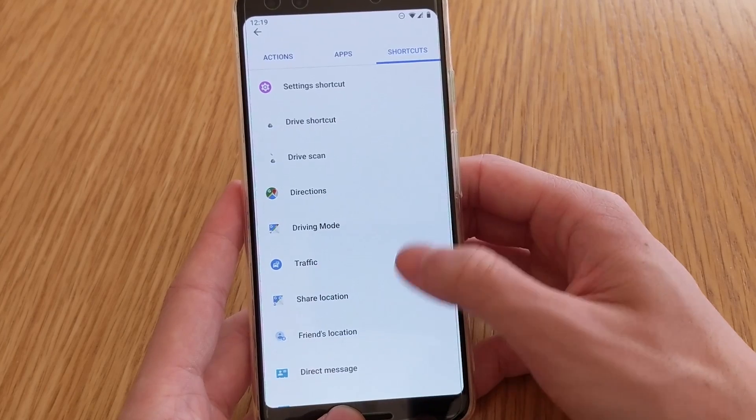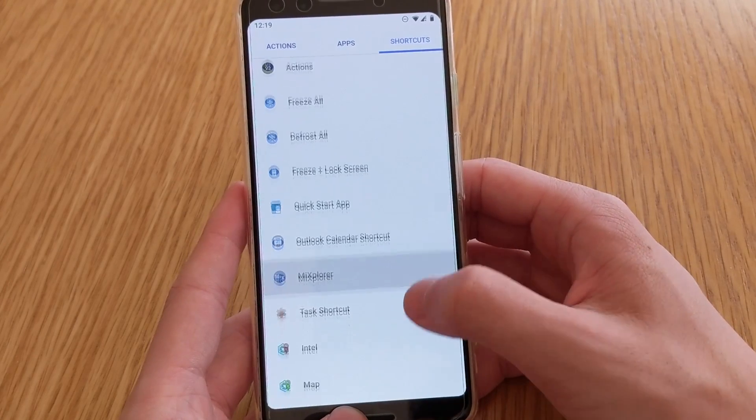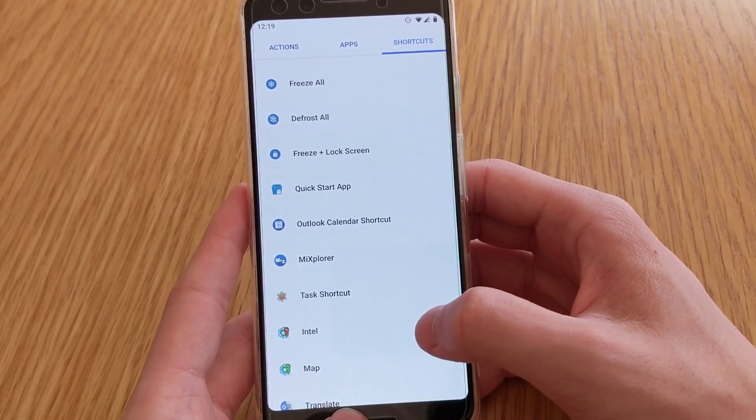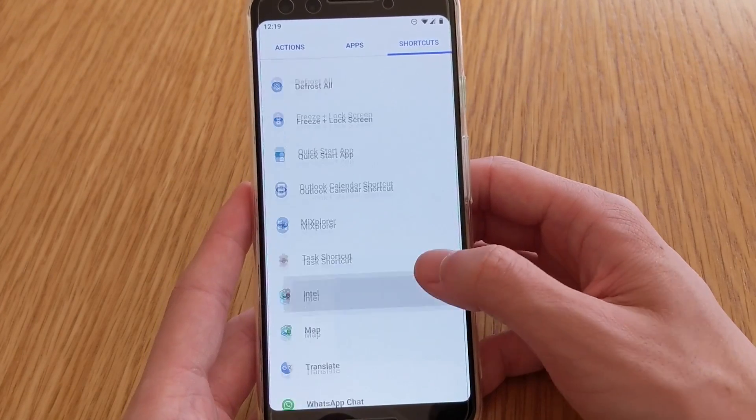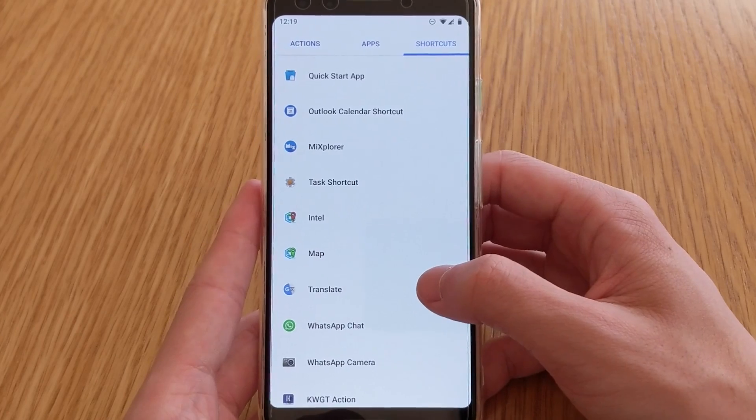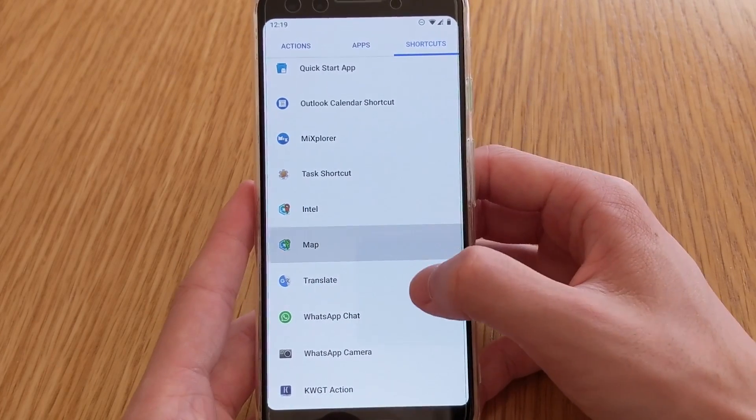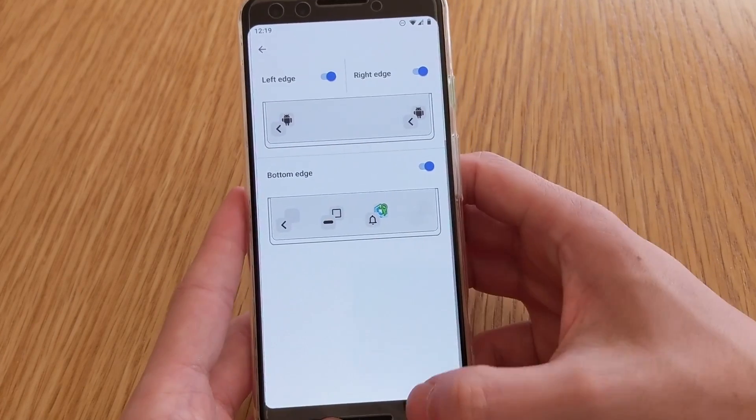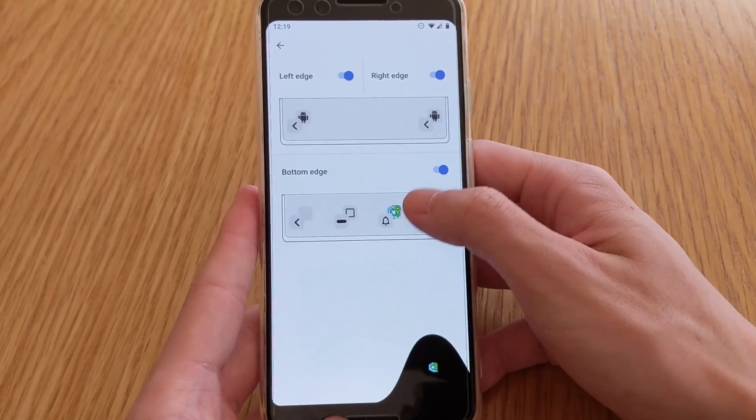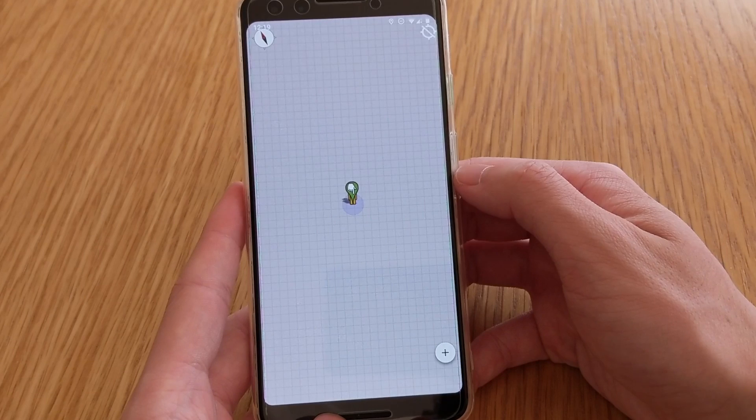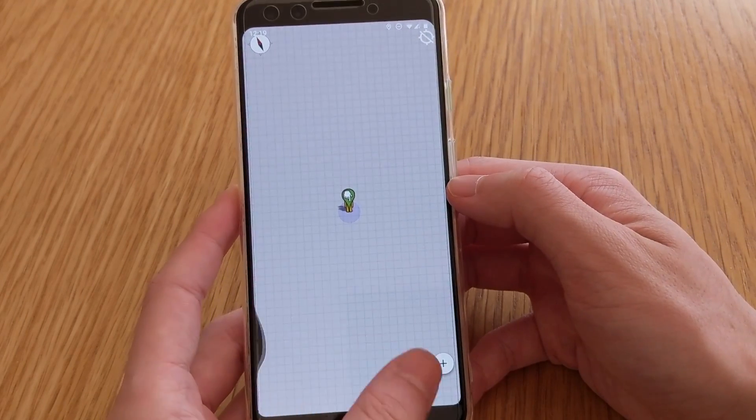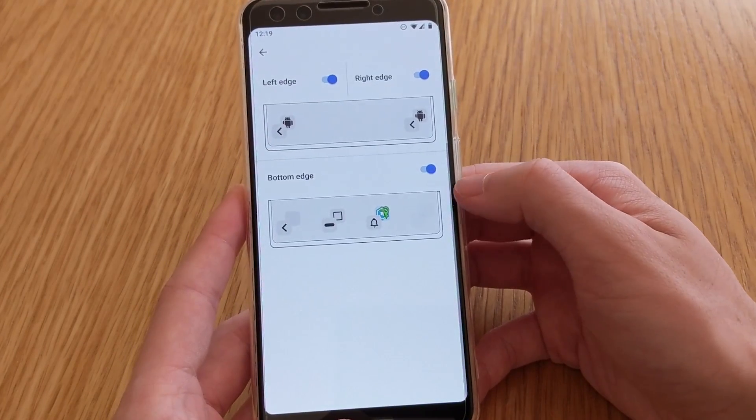You can make it open up the shortcuts for like maps or something like that, or pretty much any app that has shortcuts enabled for itself. So for example, for Intel OX, if I do that, it'll launch up a map.